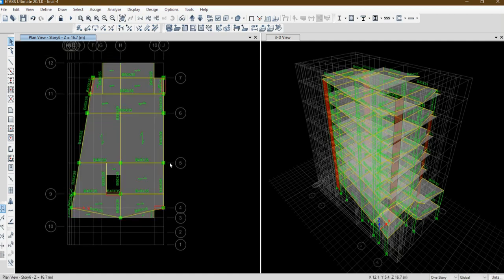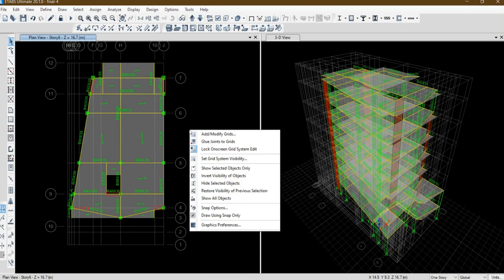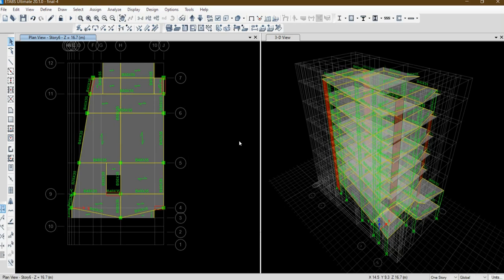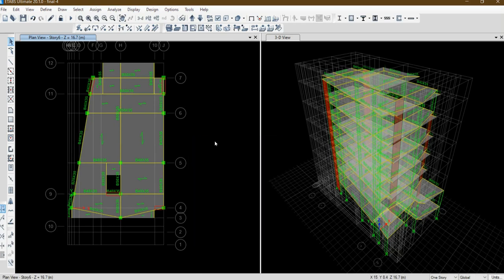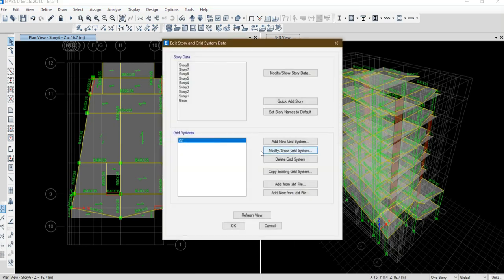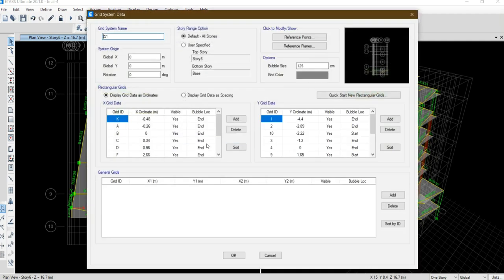After that, I right click and select this one: Glue joints to grids. Again, right click. Add modify grids, modify show grids.